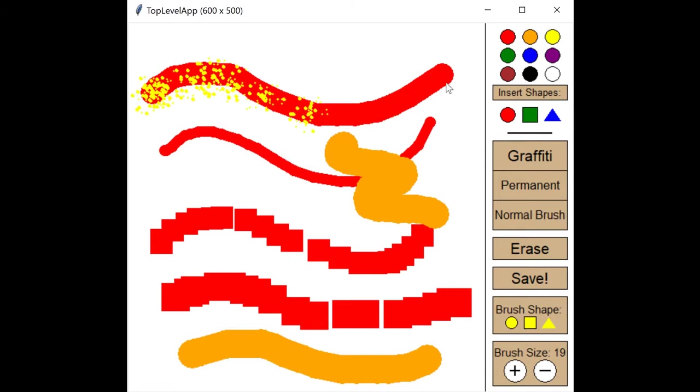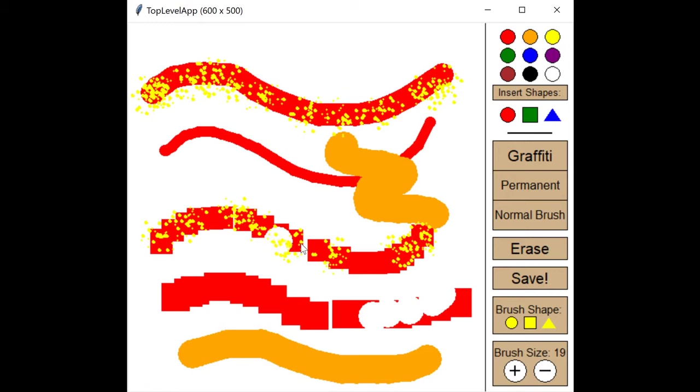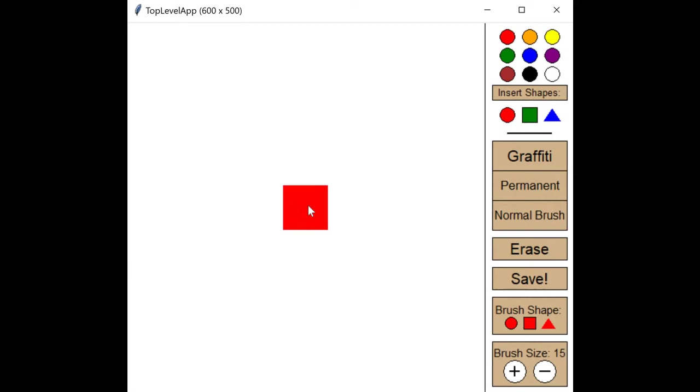All of this drawing is done by recognizing mouse drags and you can erase by clicking the erase button, but it won't erase your permanent or graffiti brushes, so instead you can click C to clear your canvas.